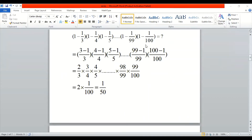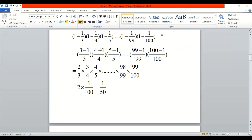Our first problem: some terms are given and we have to find their product. The first term is (1 - 1/3), another is (1 - 1/4), and so on up to (1 - 1/100). We have to find the product. We will use BODMAS — solving the brackets first, taking LCM.